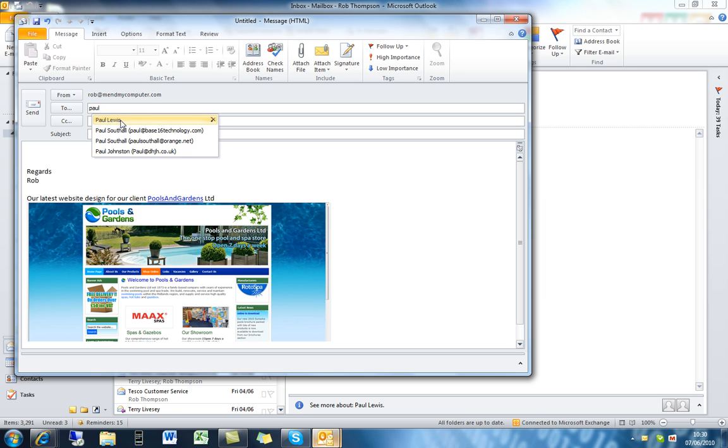Now by default it's going to email to Paul Lewis if I just hit the tab key here. If I didn't want to be sending to that person and I make that mistake a lot, I might want to remove them from this list.